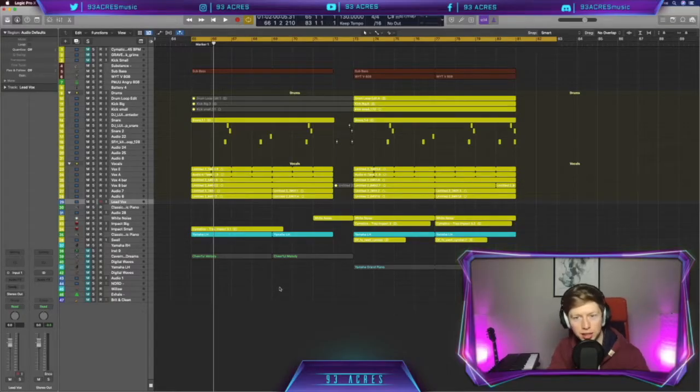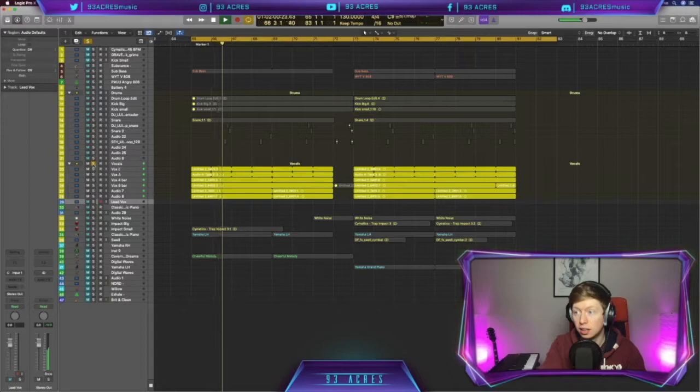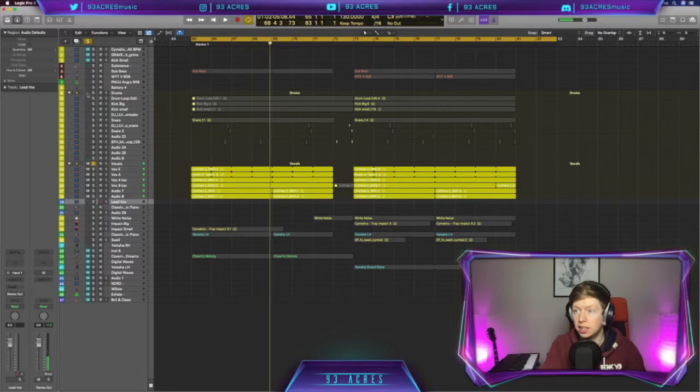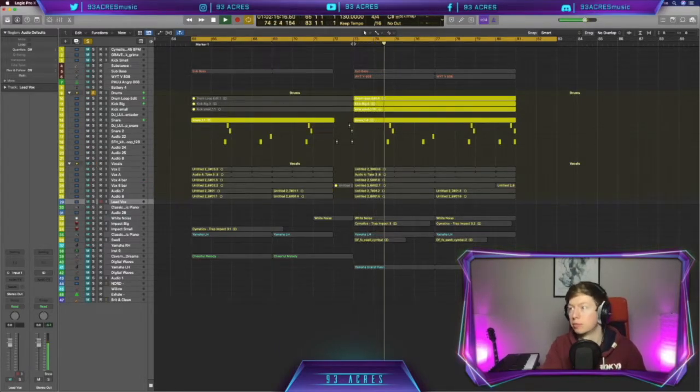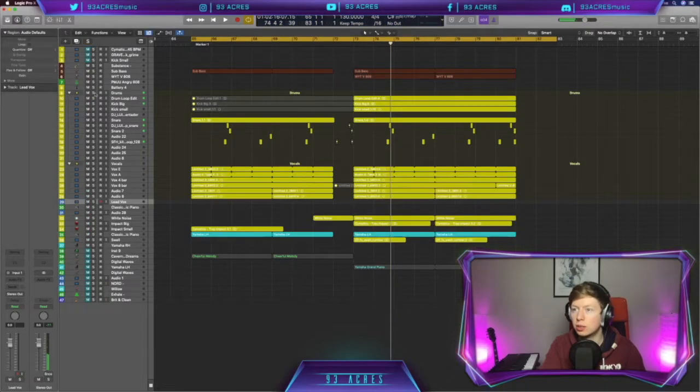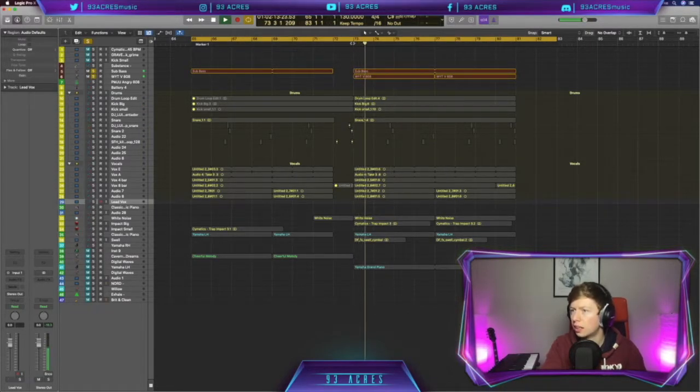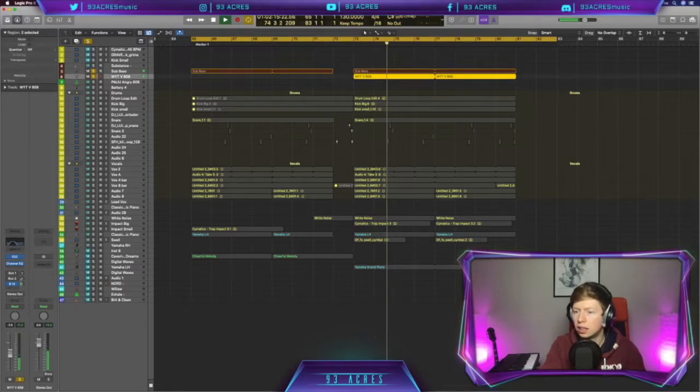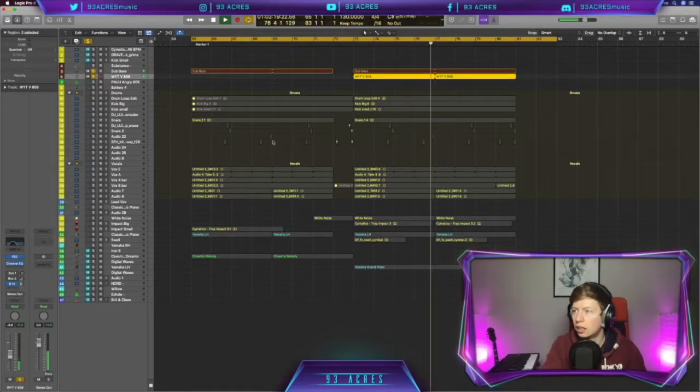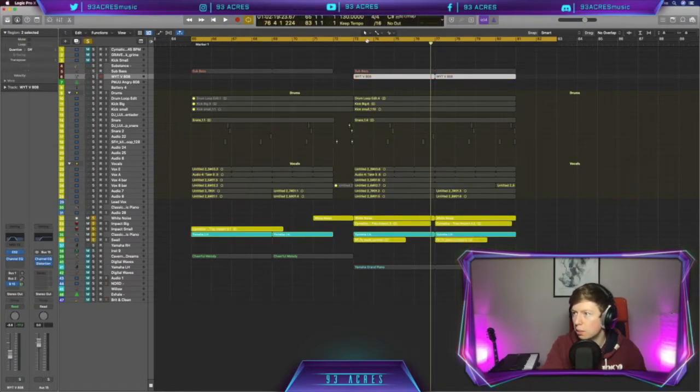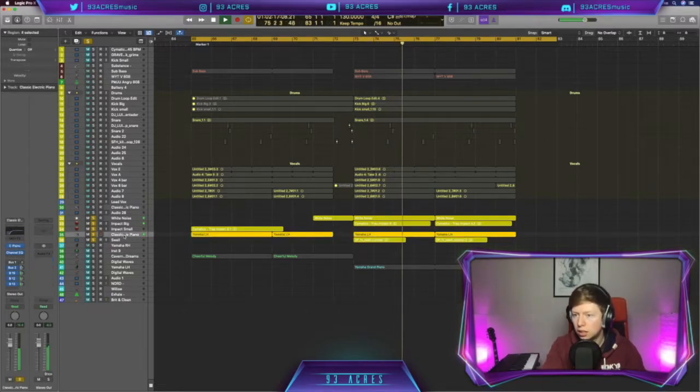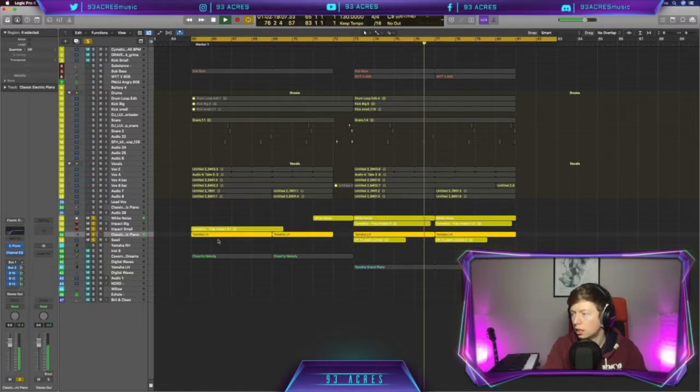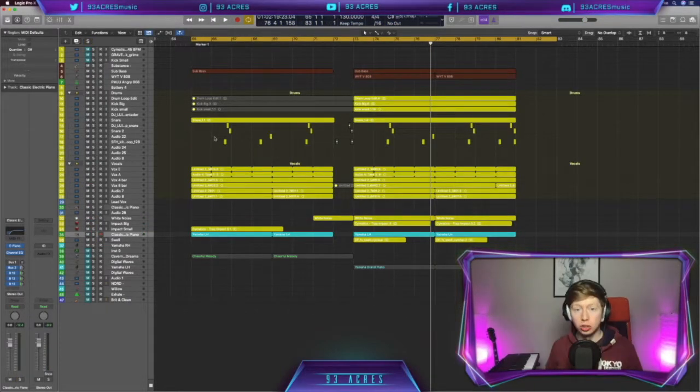We've made a beat on stream. We've got some vocals, lovely. We've got some drums, lovely. And we've got some sub bass and 808, glorious. We've got some impacts and risers and a piano. So that's the beat we're just after making.